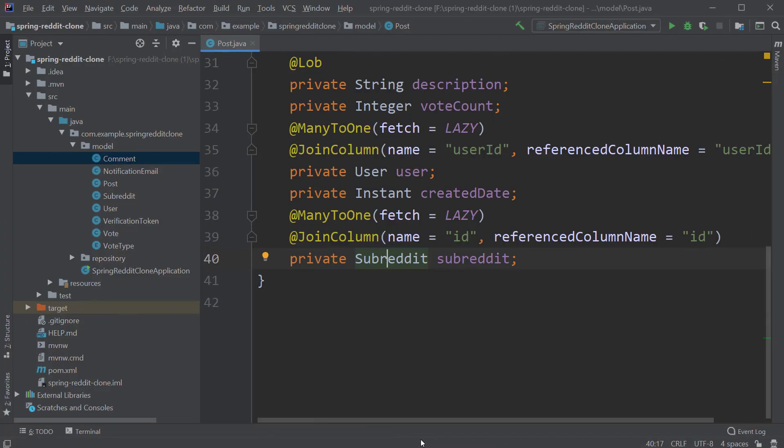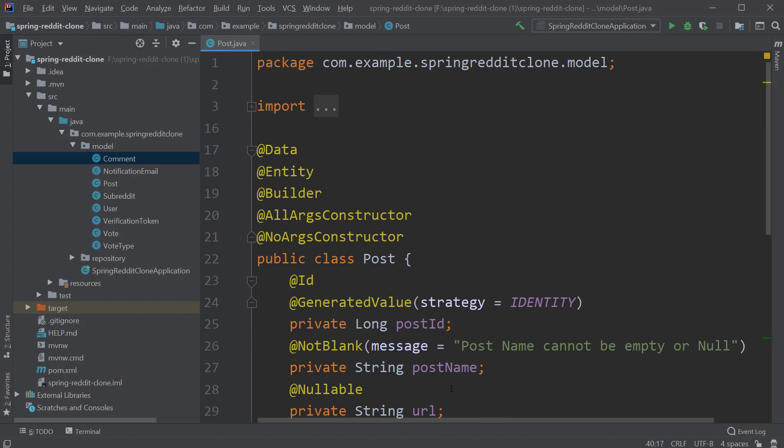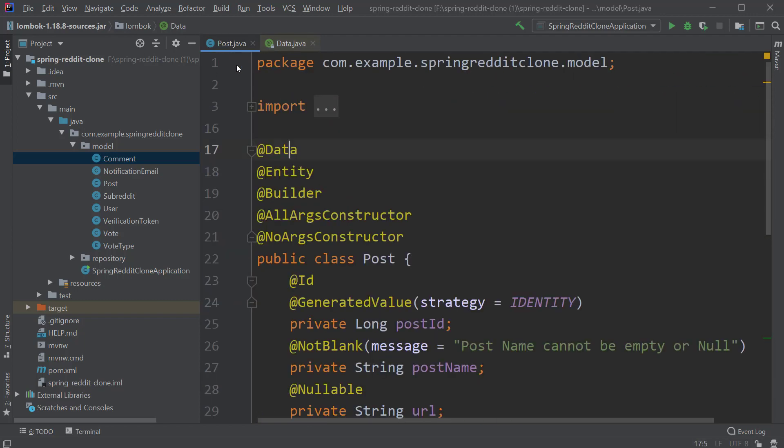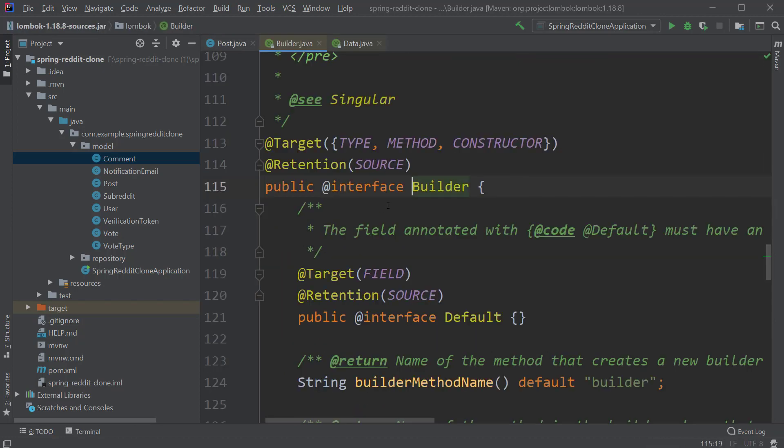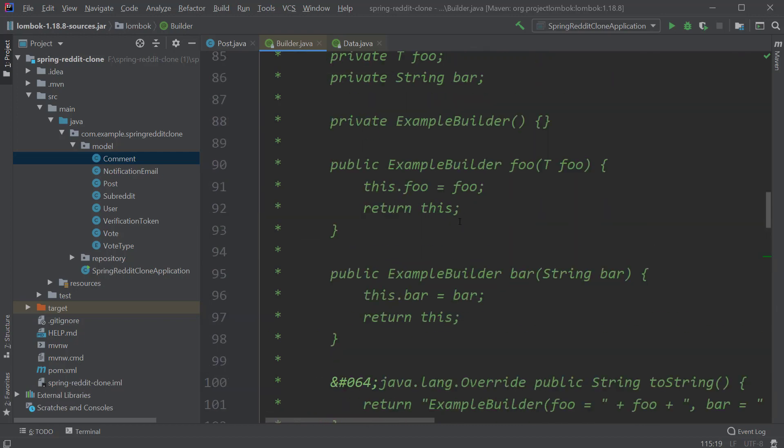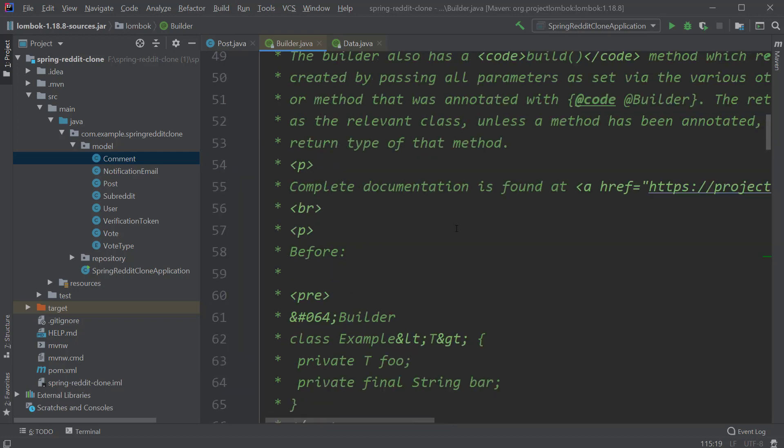One thing you may have observed here is we don't have the usual boilerplate code for this entity like the getters, setters and constructors because these are generated automatically at compile time using the library called Lombok. The first annotation we are using here is @Data annotation. This is responsible to mainly generate the getters and setters for our class. It also does some other things, if you're interested you can check the documentation for this annotation. And next we have a JPA annotation @Entity followed by the @AllArgsConstructor and @NoArgsConstructor annotation which generates the constructors for the class and we also have a @Builder annotation which will generate the builder methods for a class.